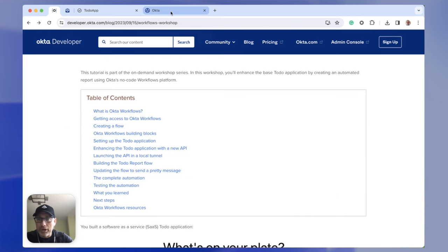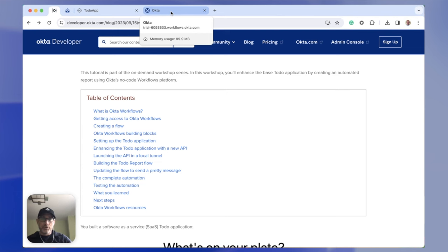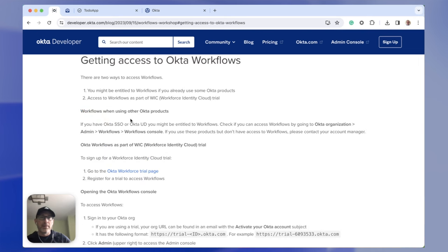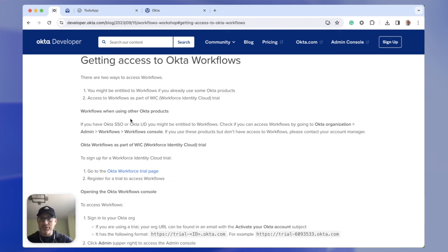Let's go to Okta Workflows. Before you do, if you have access to Okta Workflows, great — you can use that access. If you don't have access, no worries. There is a section right here for getting access to Okta Workflows where you can get a trial and complete this workshop. So if you don't have access, sign up for a trial and you'll be able to finish this tutorial.